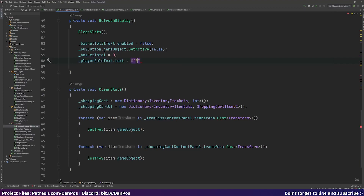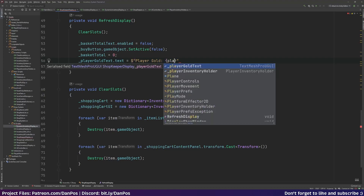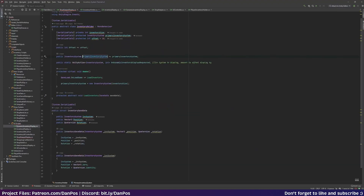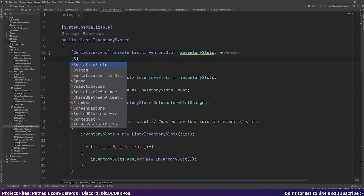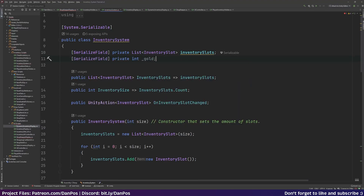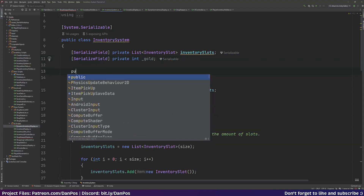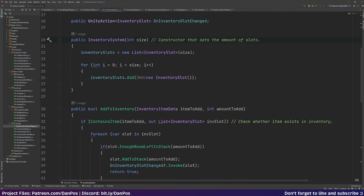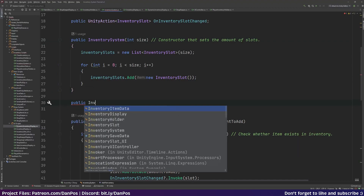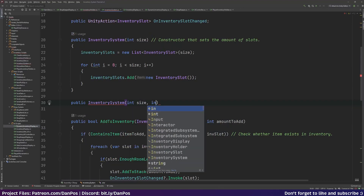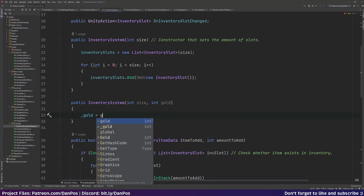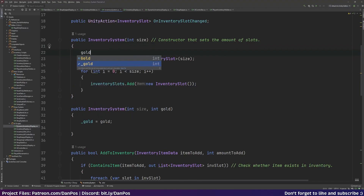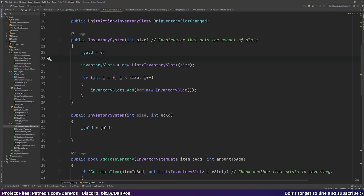We can then refresh the player gold text by setting playerGold.text equal to playerInventoryHolder.inventorySystem.gold. We haven't implemented gold yet, so let's go to the primary inventory system and add a serialized field private int gold, then a public int gold property that returns it.